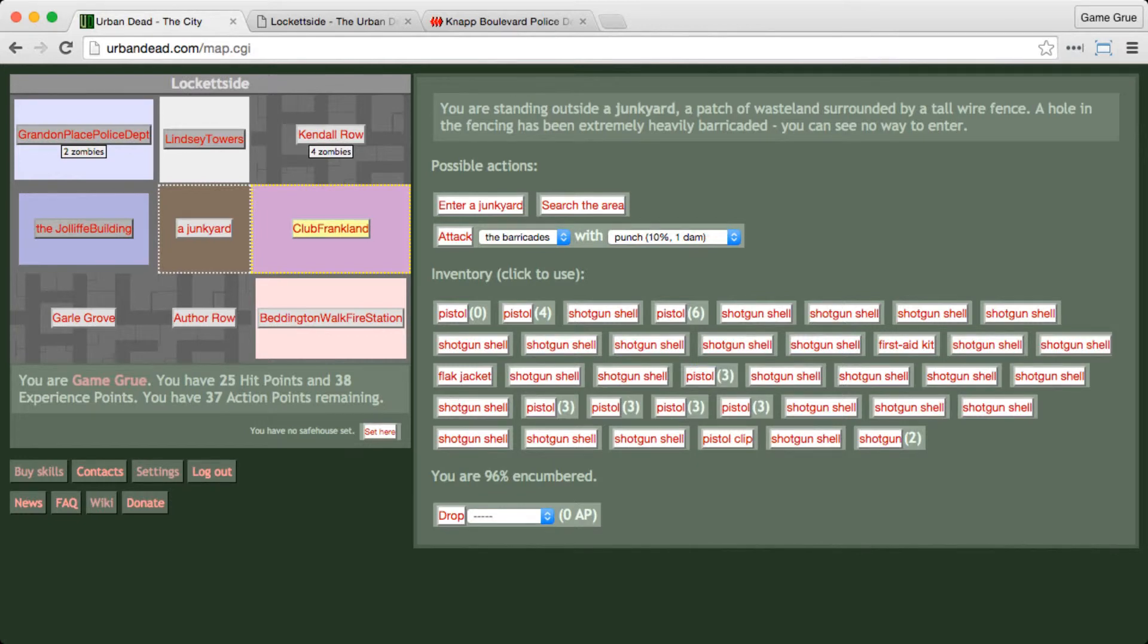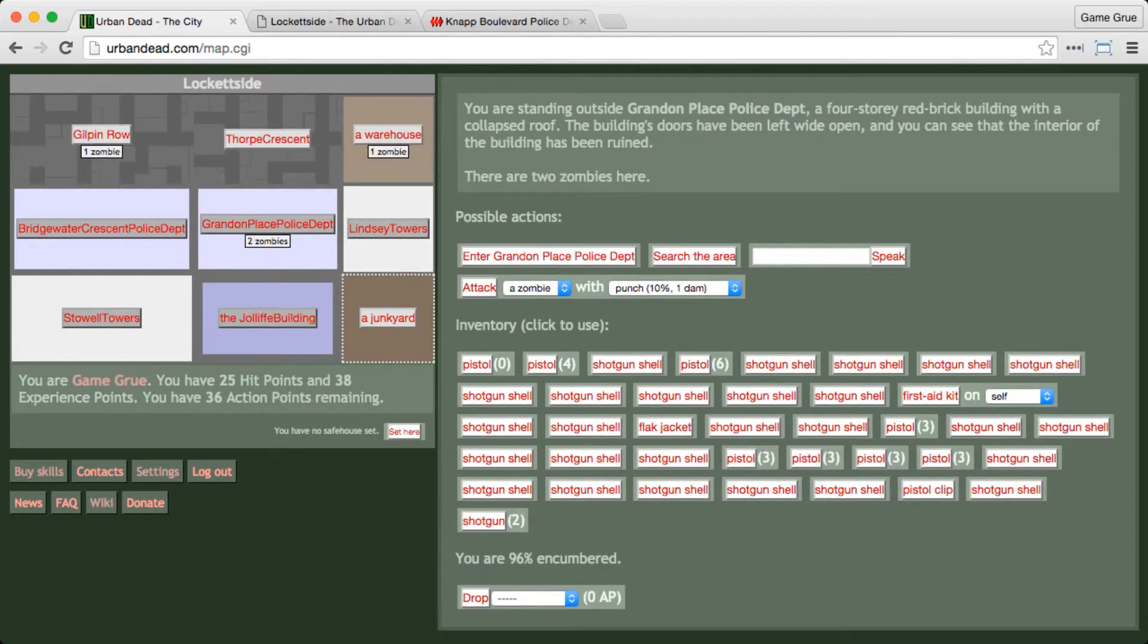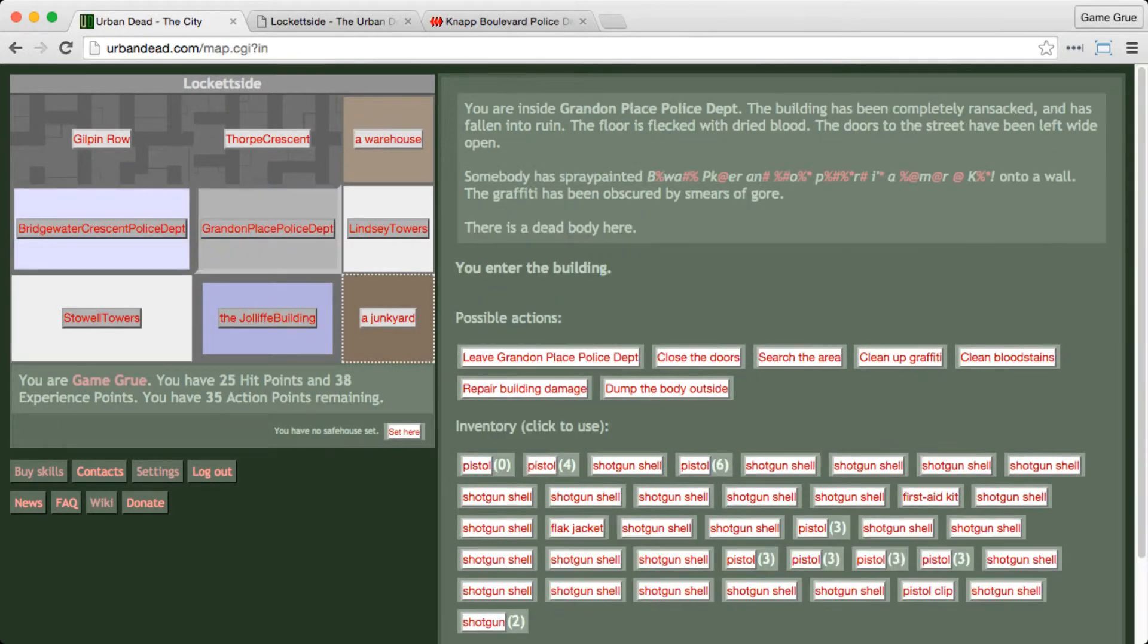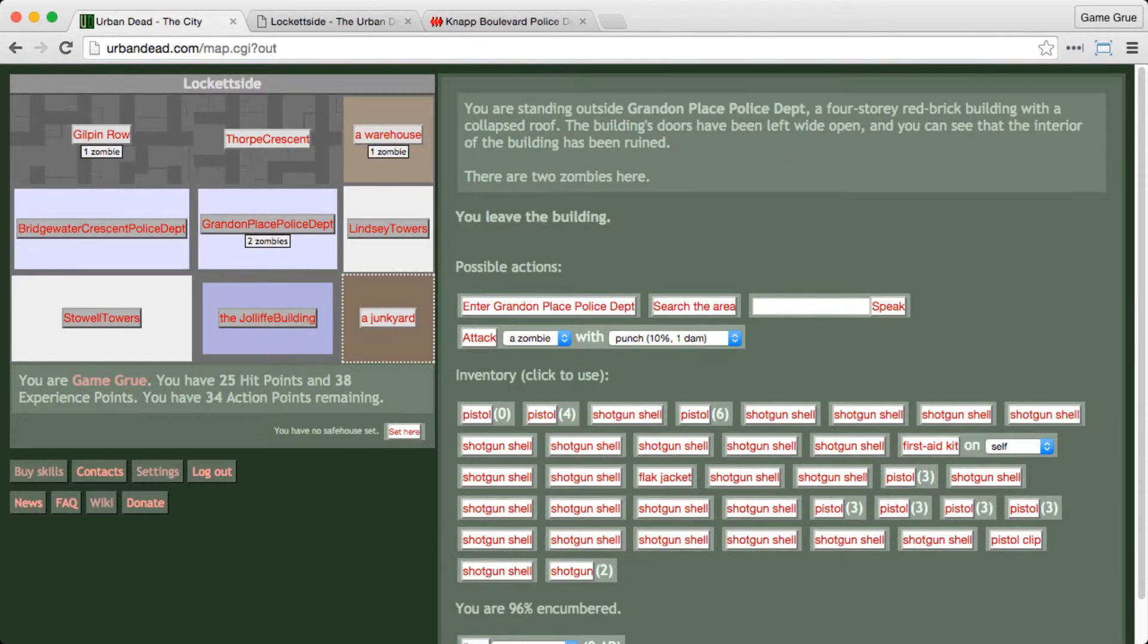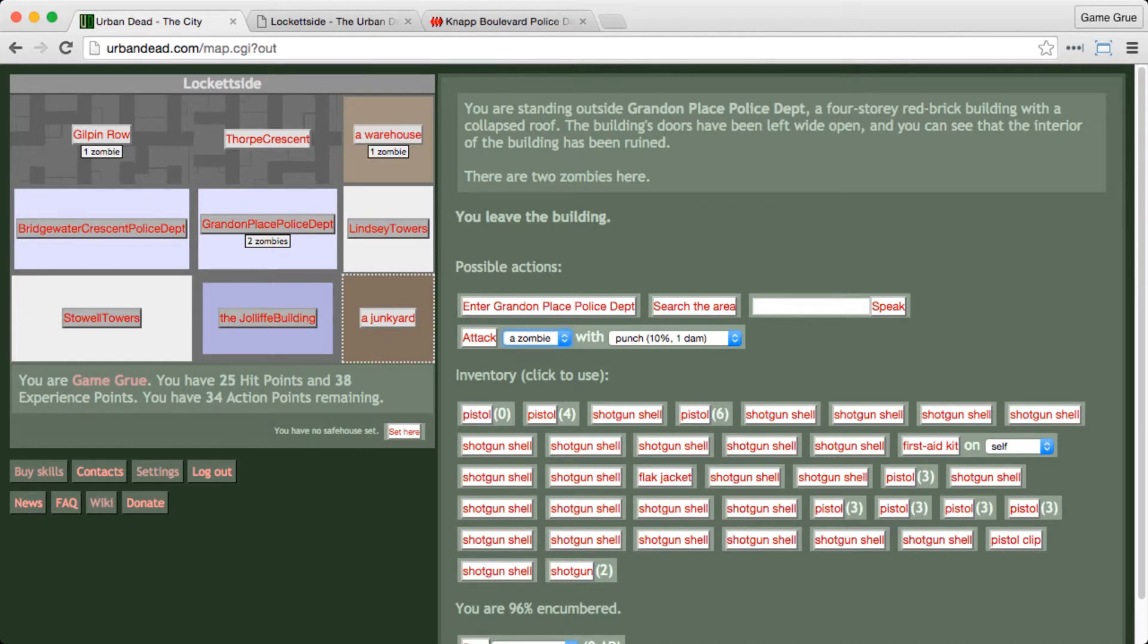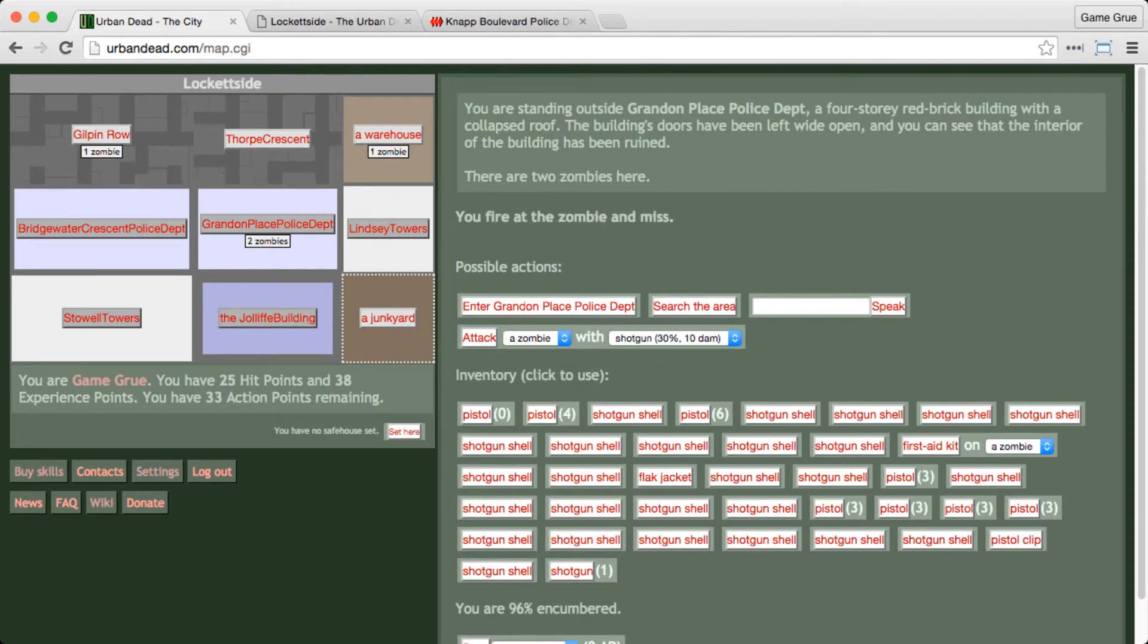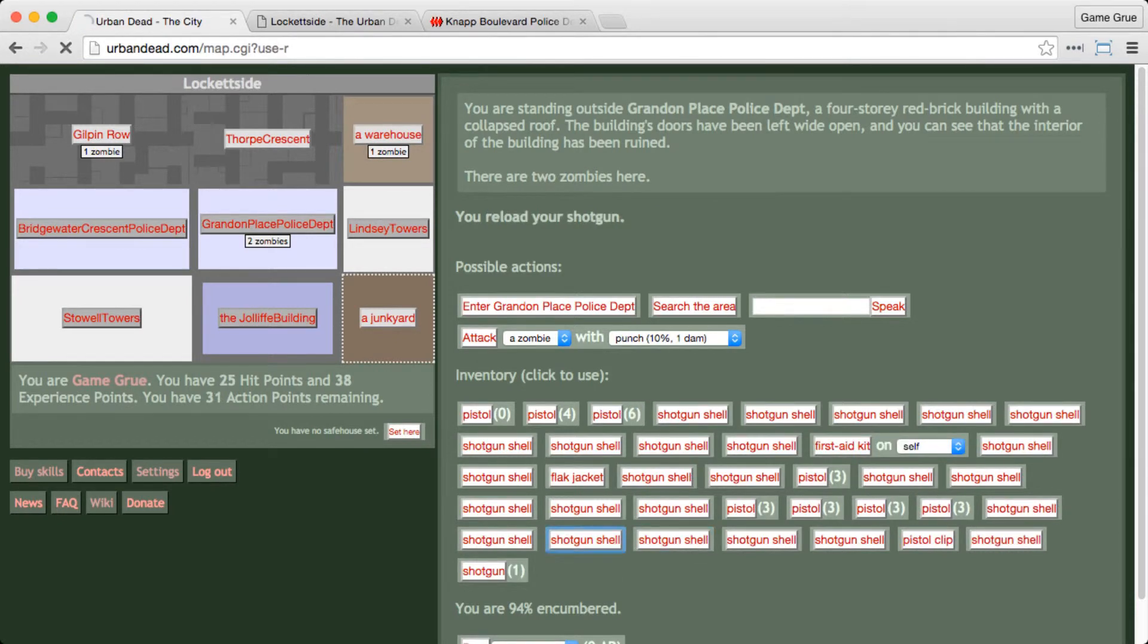No, we're going to look for the junkyard. We gotta be smart. You know, we need a new place to hide. So here we see this junkyard is extremely heavily barricaded, and the Grandin Police Department is ruined. So we can get in there and head over to the junkyard. There's no zombies in here. That's all good. So now we have an escape plan. So we don't run out of AP out on the street. We're going to go and shotgun this zombie. Hopefully get some good stuff. Maybe a little damage. Nothing.